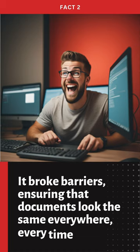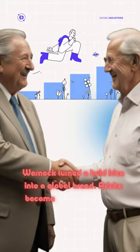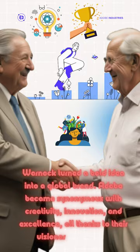Fact 3. Building Adobe. Alongside Chuck Geschke, Warnock turned a bold idea into a global brand. Adobe became synonymous with creativity, innovation, and excellence, all thanks to their visionary leadership.